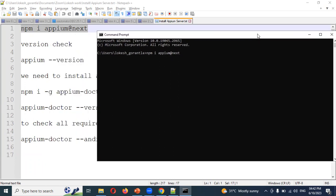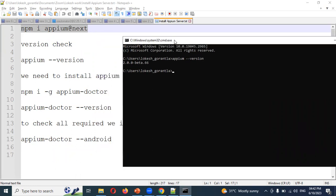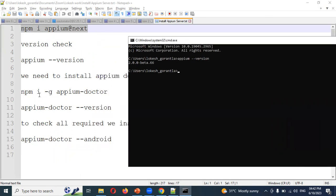After installation, check the version to confirm it installed properly. Type appium --version. In my case a beta version is displayed. You should also run npm install -g appium-doctor to check whether everything is installed correctly.